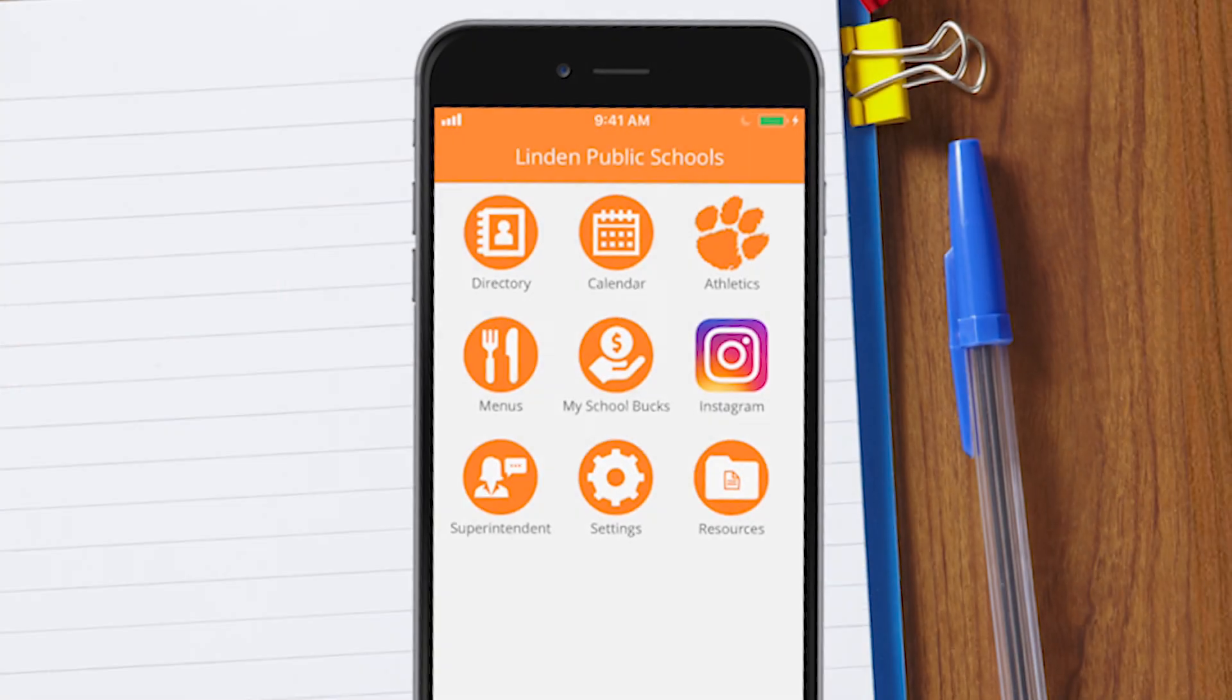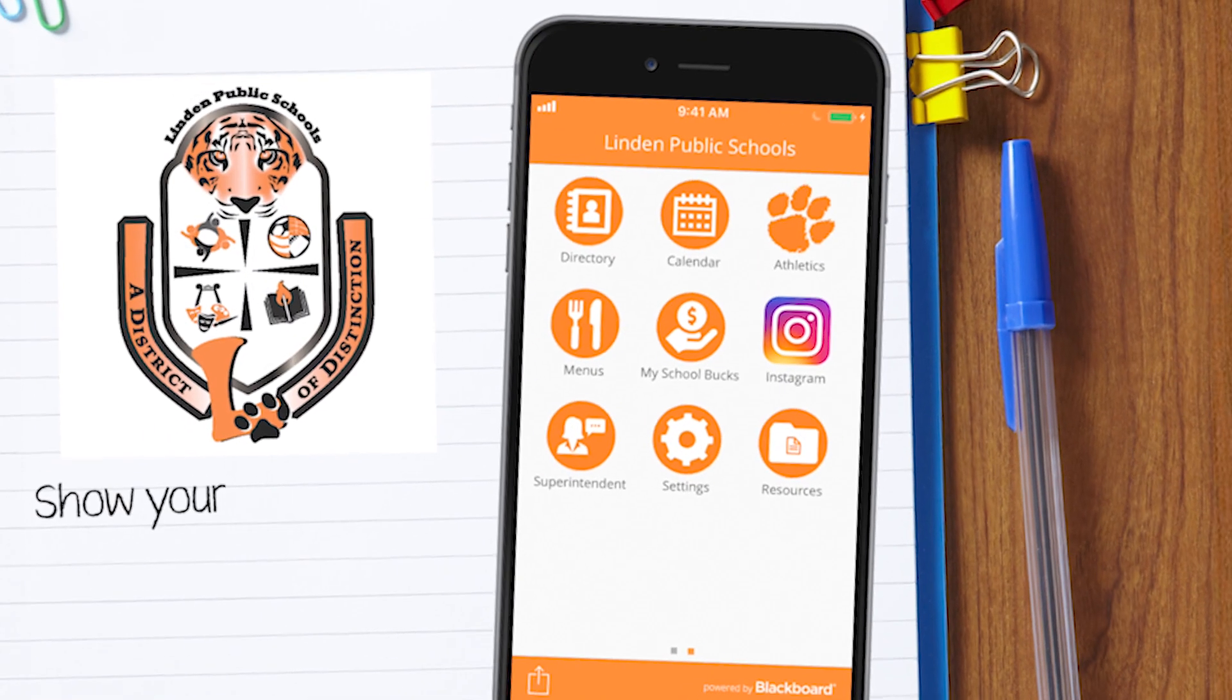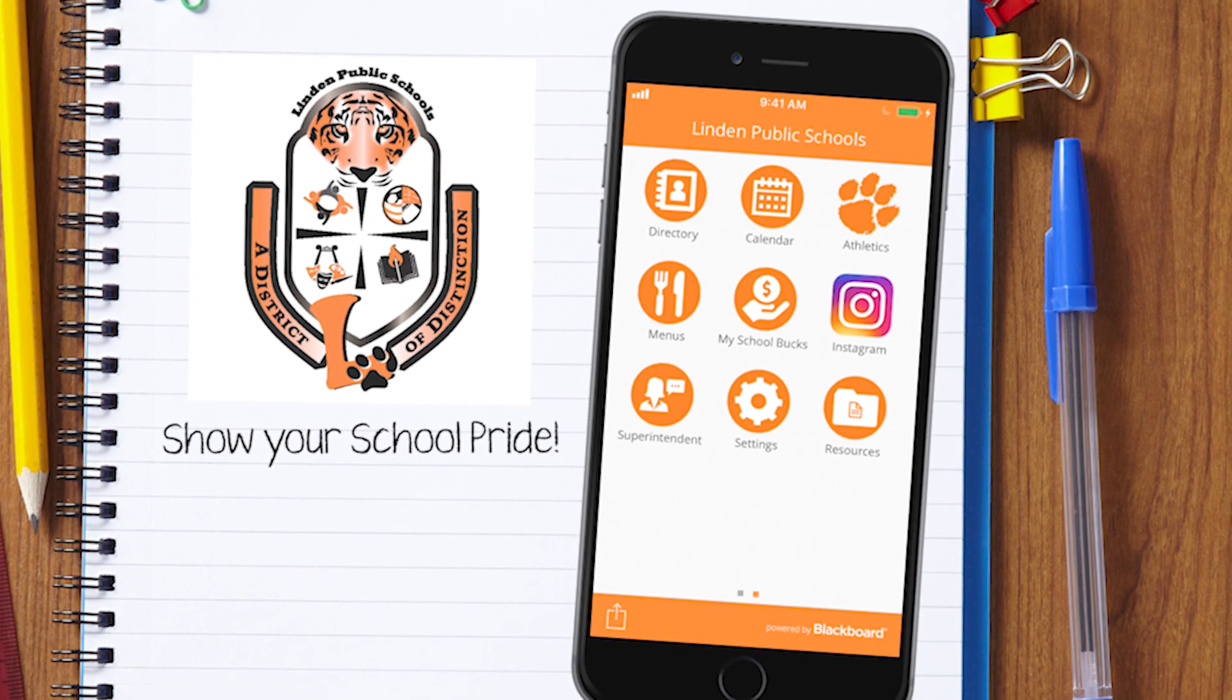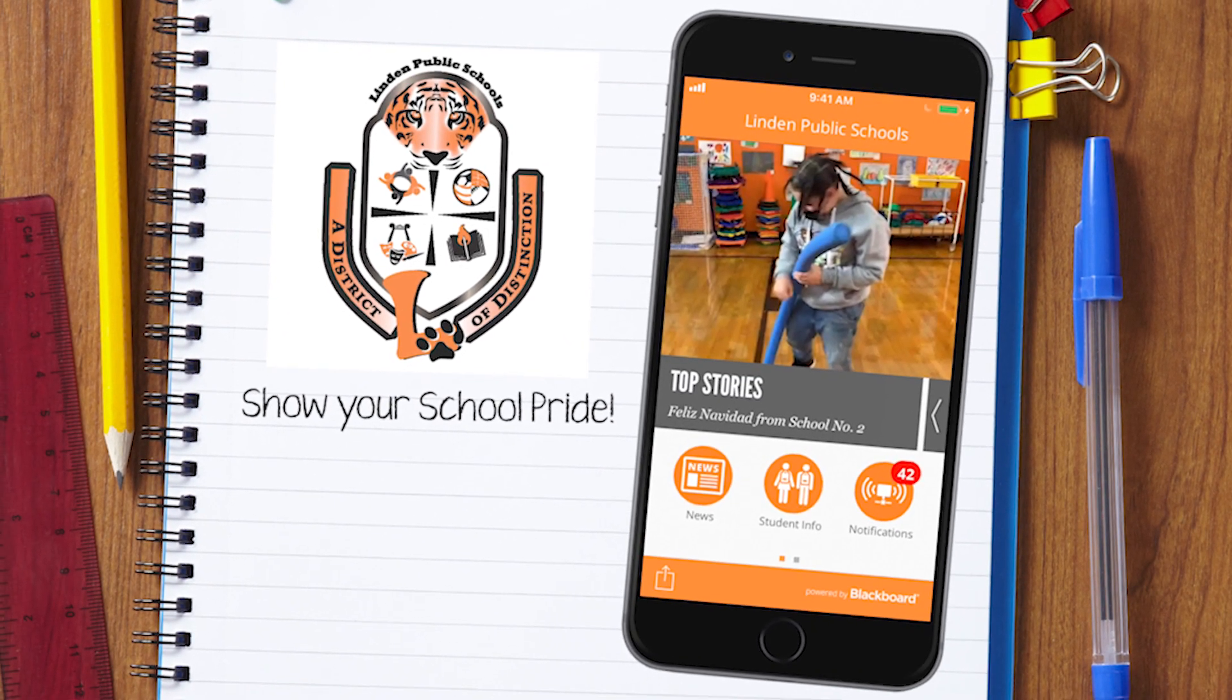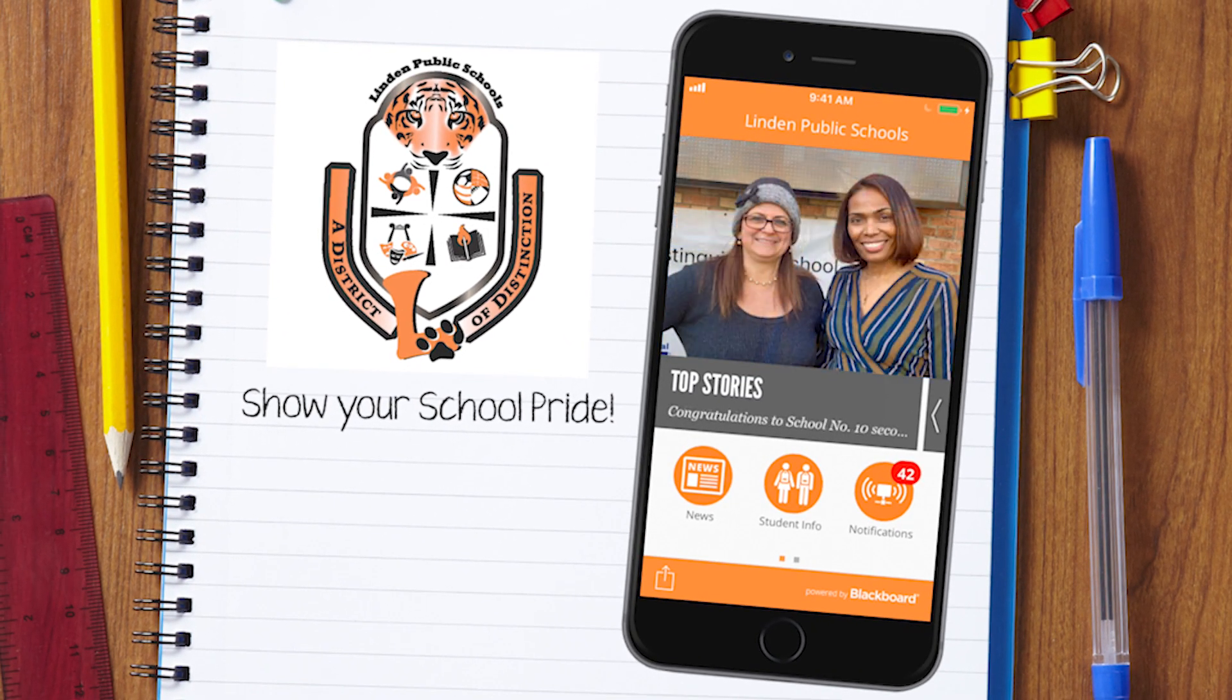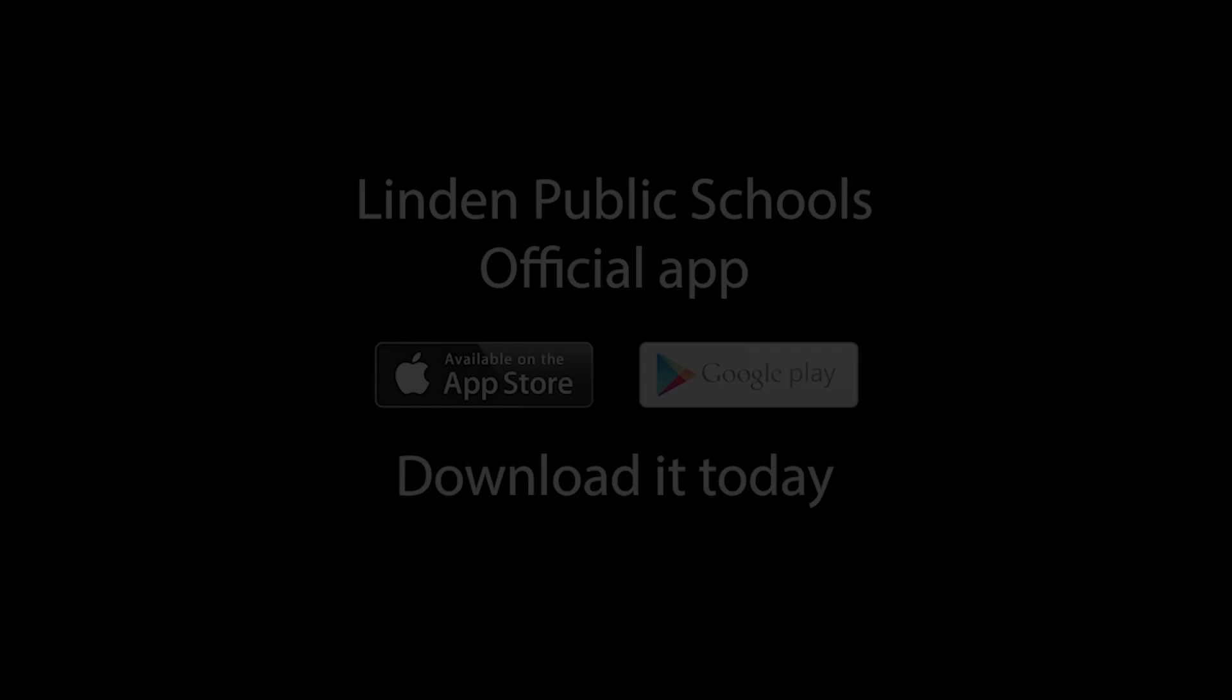So what are you waiting for? Show your school pride, and go download our new, official, district mobile app.